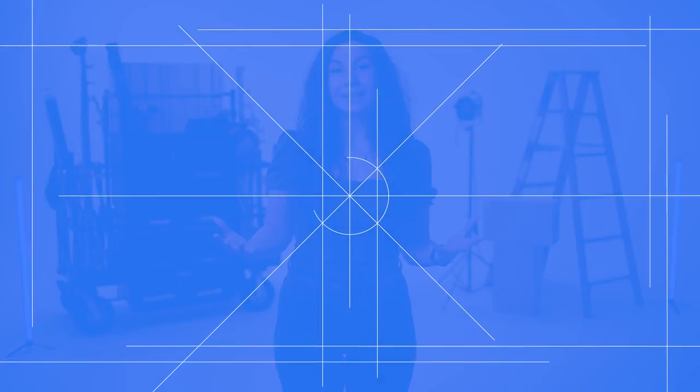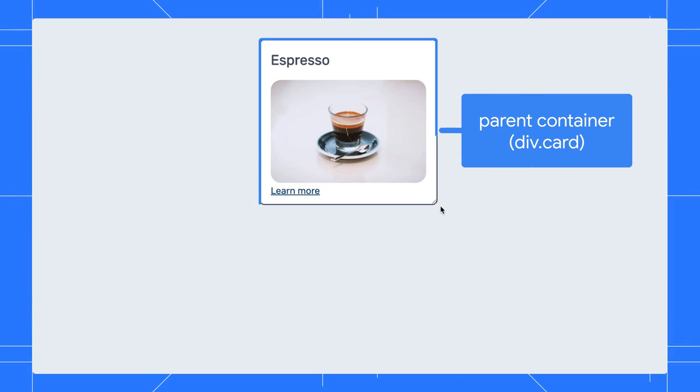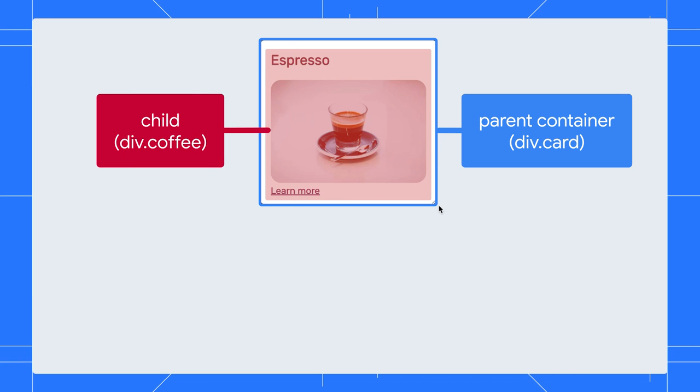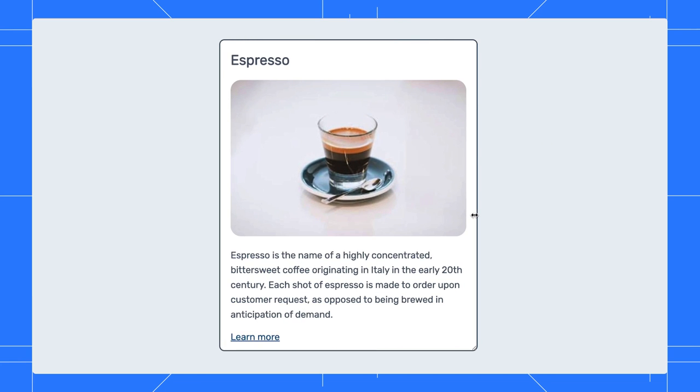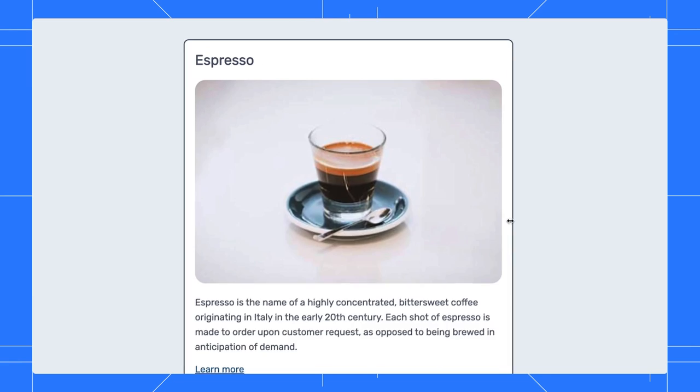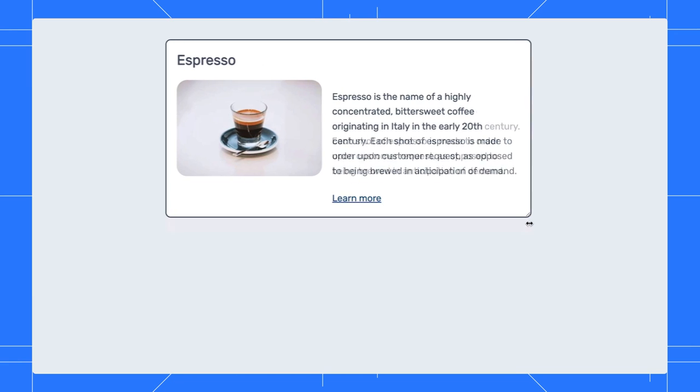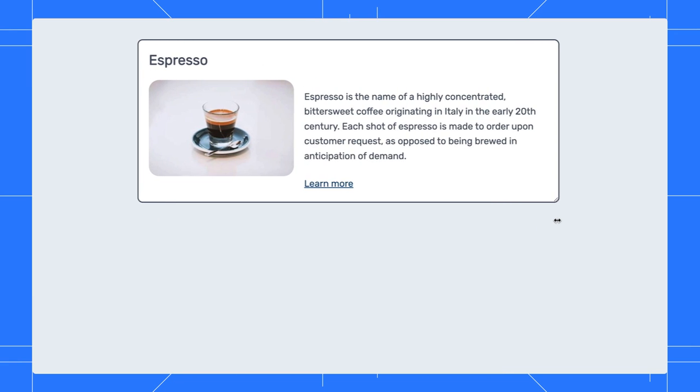You can think of a container query like a media query. But instead of relying only on the viewport and global meta information to adjust styles, you can use any parent container of the element you're targeting to adjust its styles.